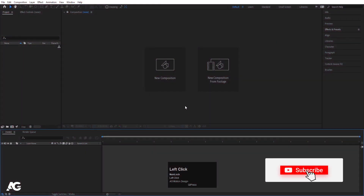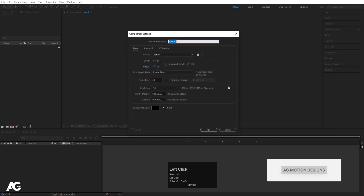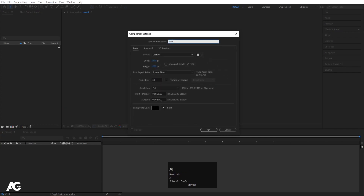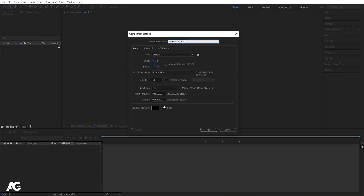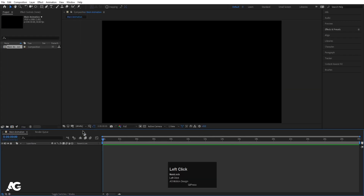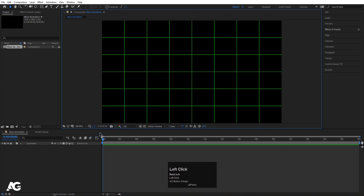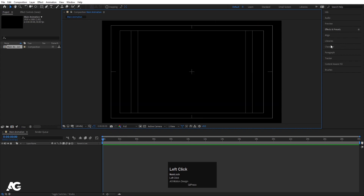As always we are in After Effects. I'll create a new composition — I'll call it 'Main Animation.' Width is 1920, height 1080, frame rate 30, duration is 30 seconds long, and background color is black. Simply hit OK, then go to the grid and guide options and hit on title safe — not proportional grid.